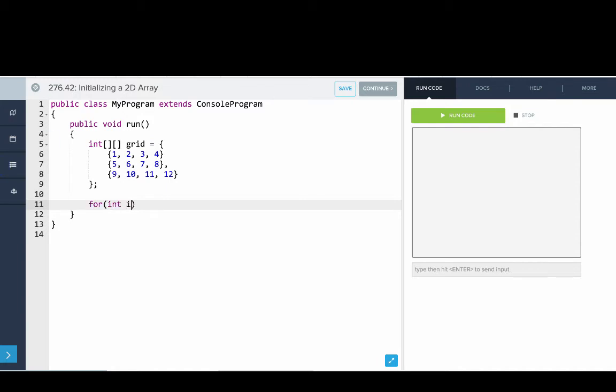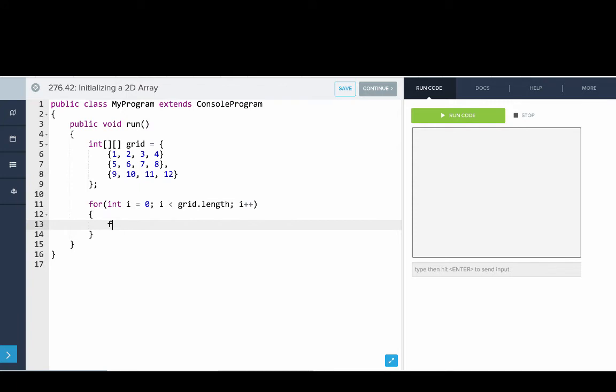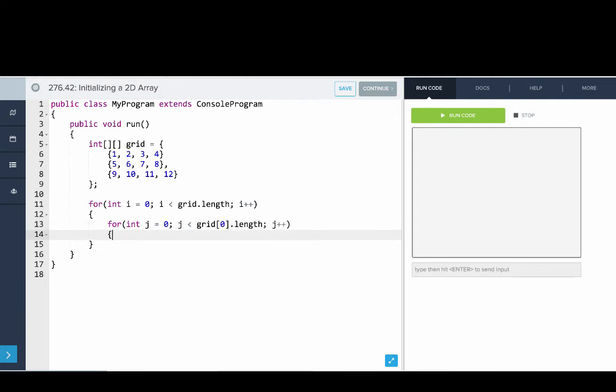Then we'll go and write some loops to print out that grid. So we'll say for int i equals 0, i is less than grid.length, i plus plus. Then we'll say for int j equals 0, j is less than grid of 0.length, j plus plus.